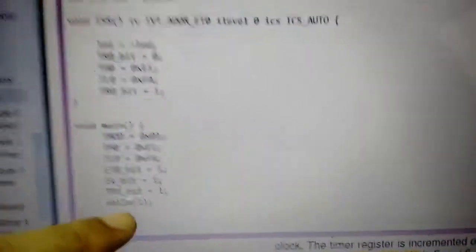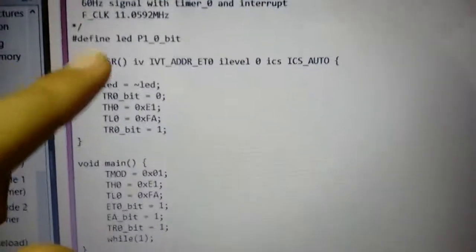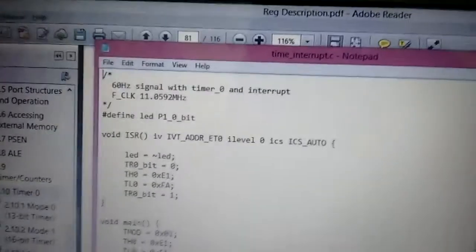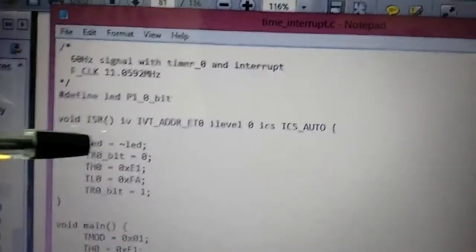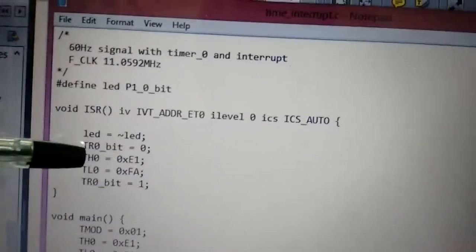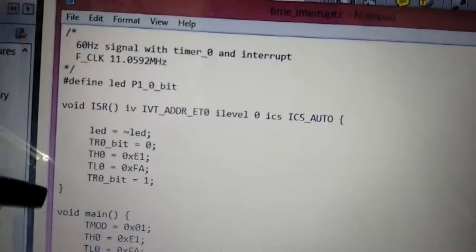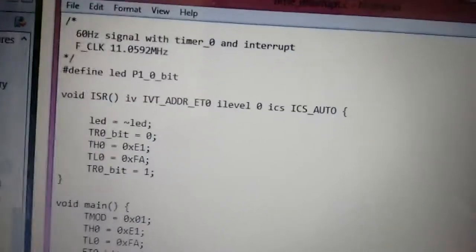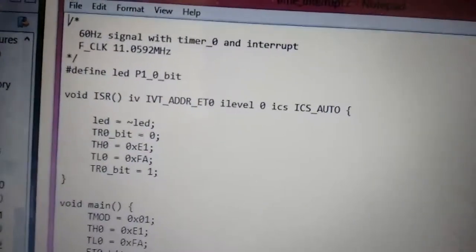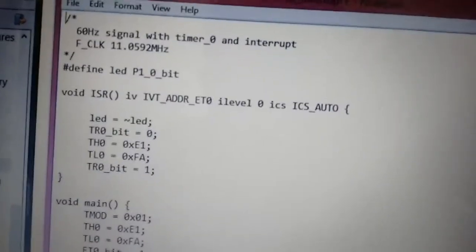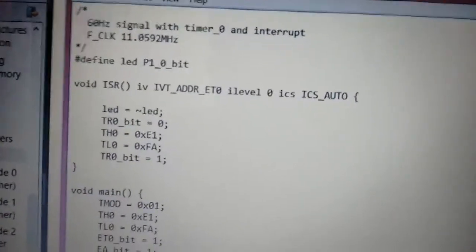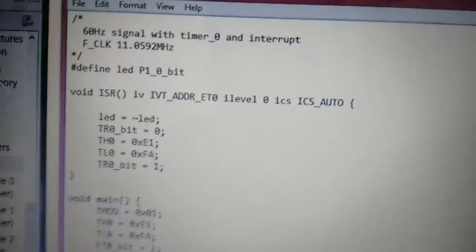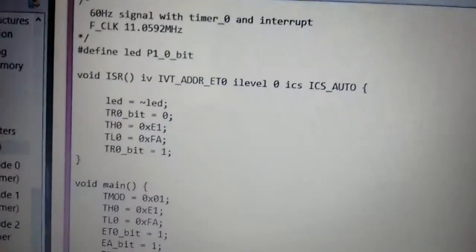So when the interrupt occurs, it goes to the ISR interrupt service routine, toggles the port pin, and then stops the timer, loads the values, and then starts the timer again. That way we avoid the situation of unpredictability that has been specified in the datasheet.